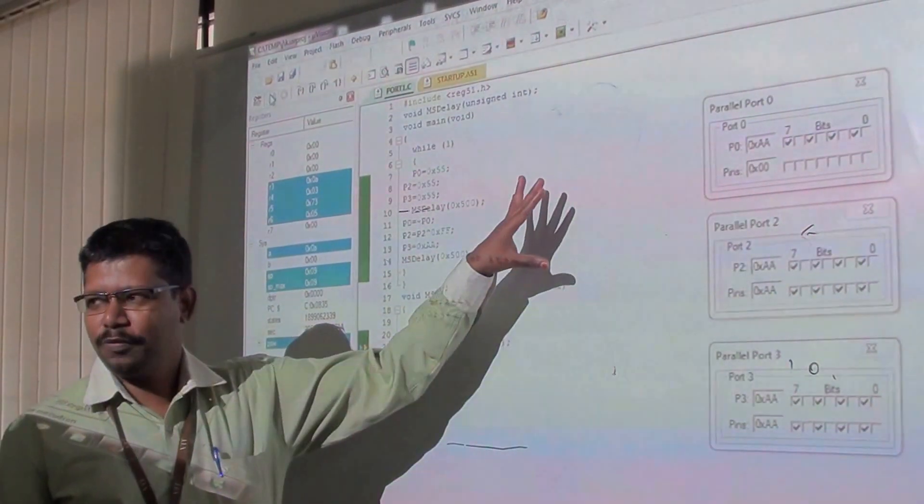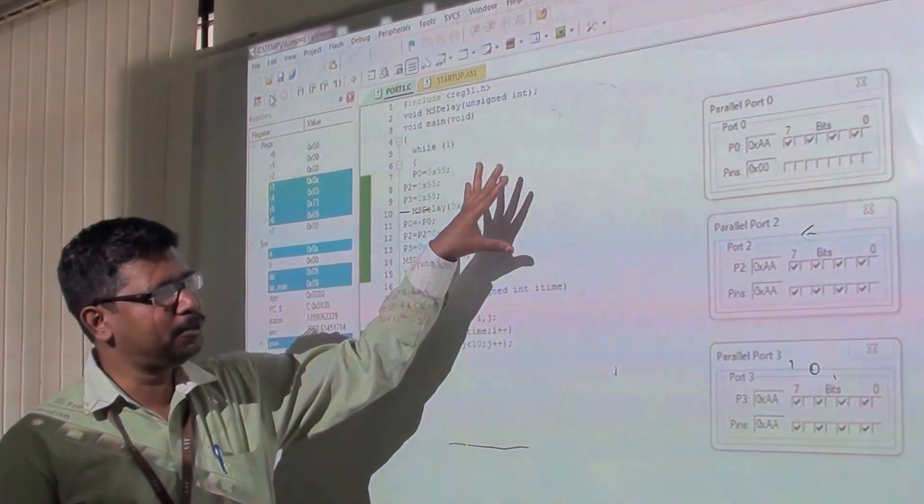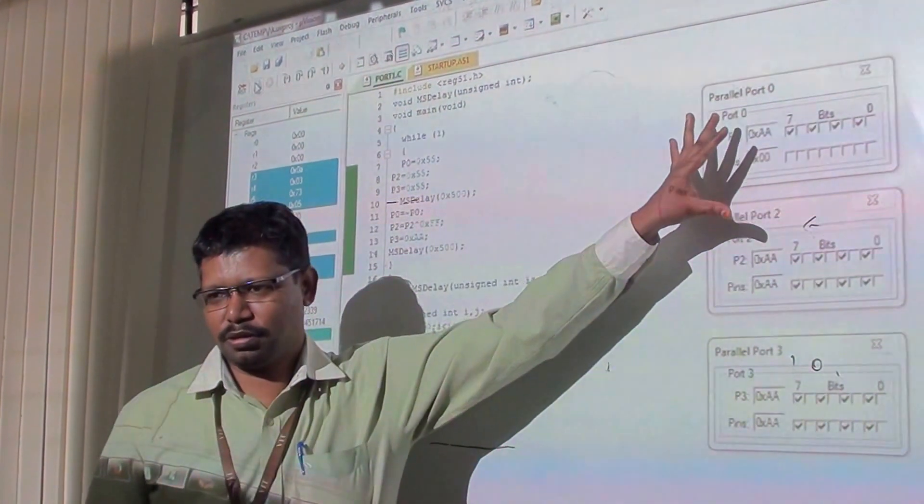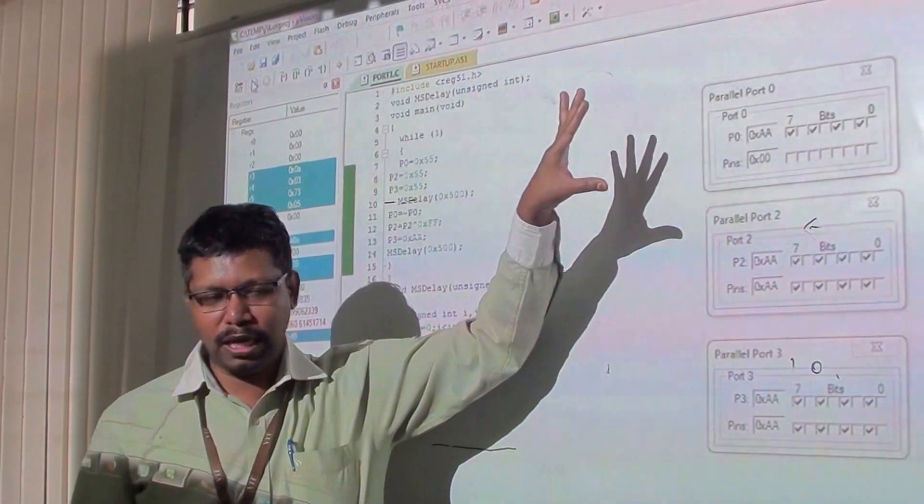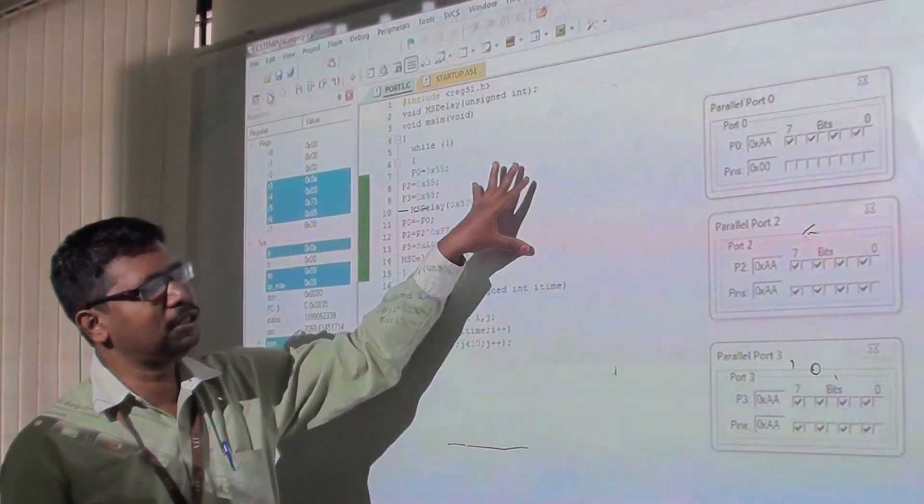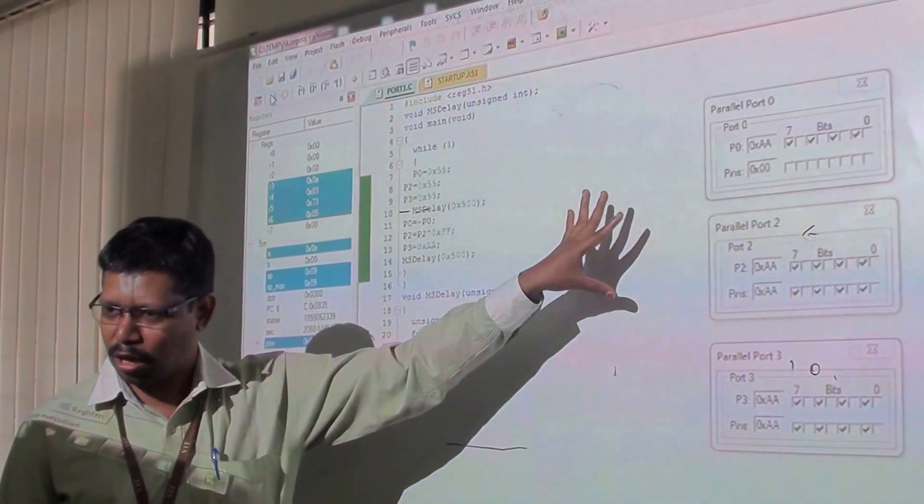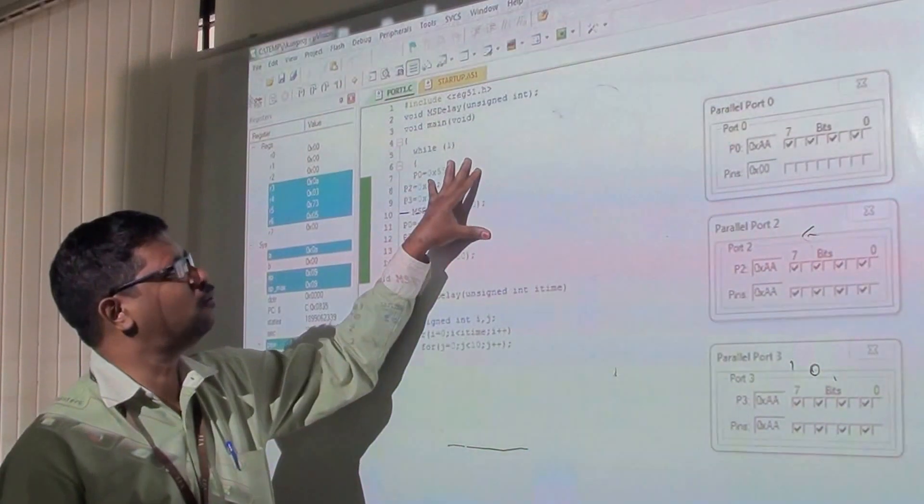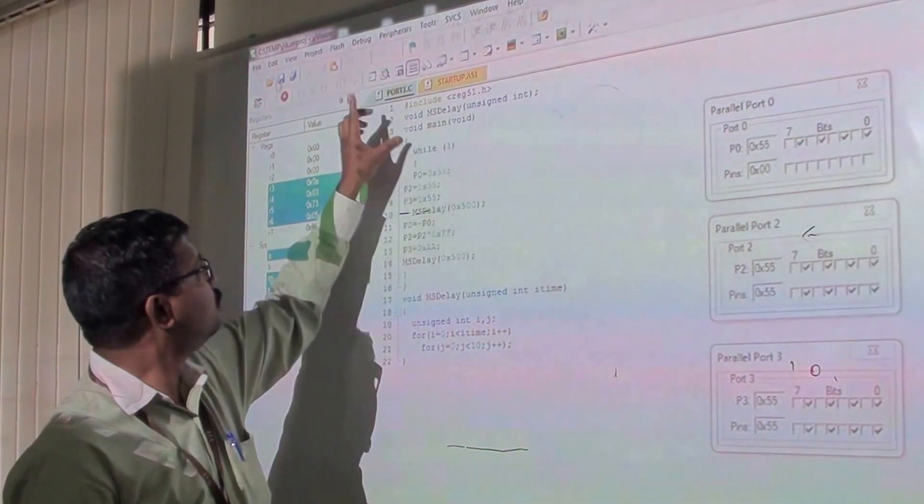Up to now we have seen how to observe the output in the ports. Now we are going to observe the same condition using CL. We have a software tool for it.